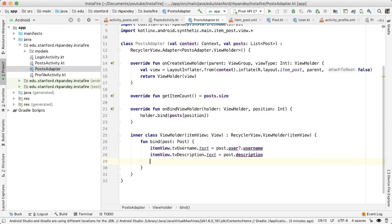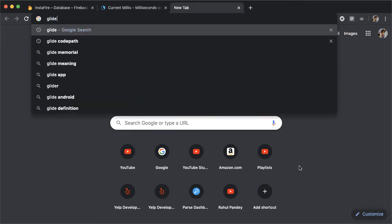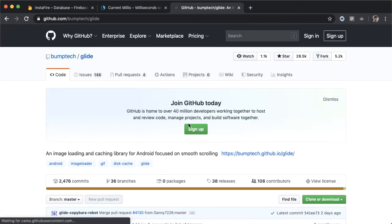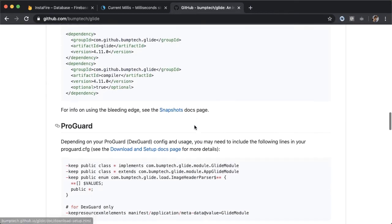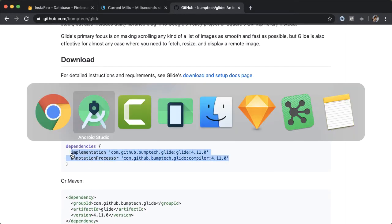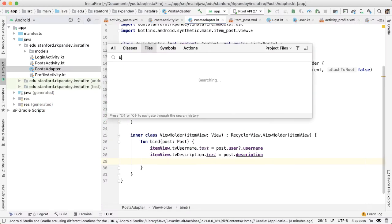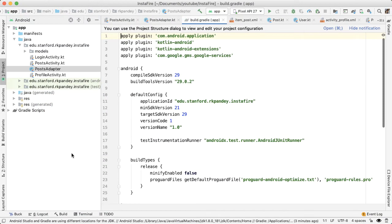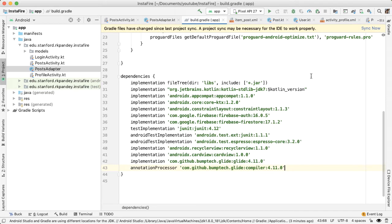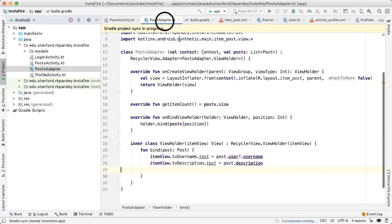Now we'd like to load in the image view for the post. In order to do image loading, let's use a library called glide. I'll say glide Android. And that first hit is the GitHub page for glide. If you scroll down, you can see these two dependencies that you need to add if you want to use glide. So open up the build.gradle file, which is located in the app module. Add those sync now.